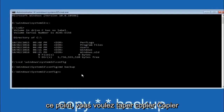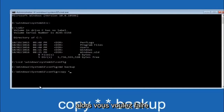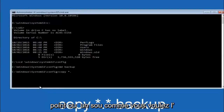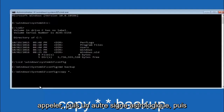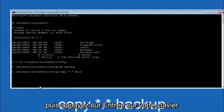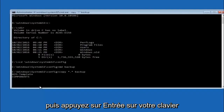At this point type copy, space, then the star symbol (above the 8 key), then a dot, then another star sign, then a space, then type backup, and hit Enter on your keyboard.